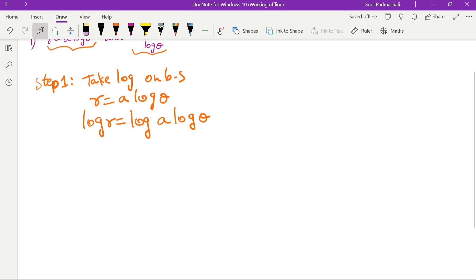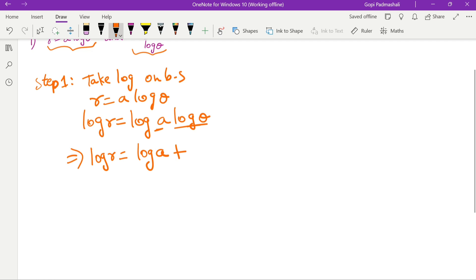So log r equals log a plus log b — that is, using the log property log(ab) = log a + log b.